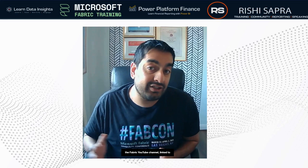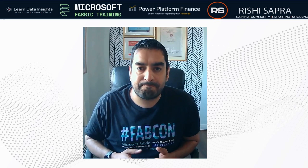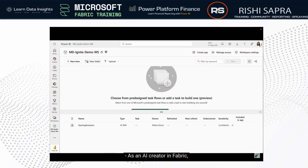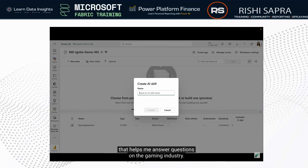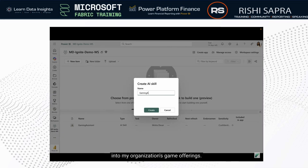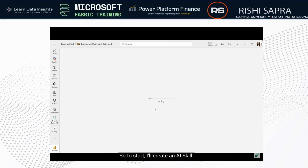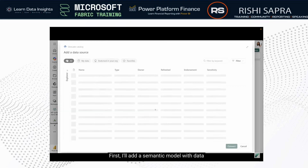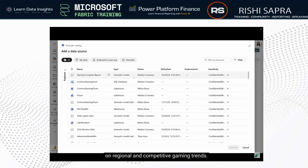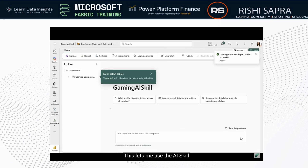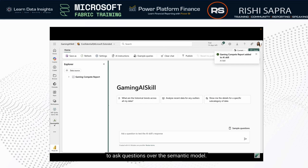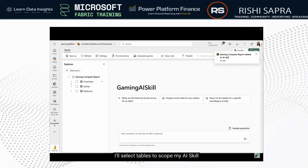As an AI creator in Fabric, I want to build a data agent that helps me answer questions on the gaming industry and also offers insights into my organization's game offerings. To start, I'll create an AI skill. First, I'll add a semantic model with data on regional and competitive gaming trends. This lets me use the AI skill to ask questions over the semantic model. I'll select tables to scope my AI skill and then start asking questions.